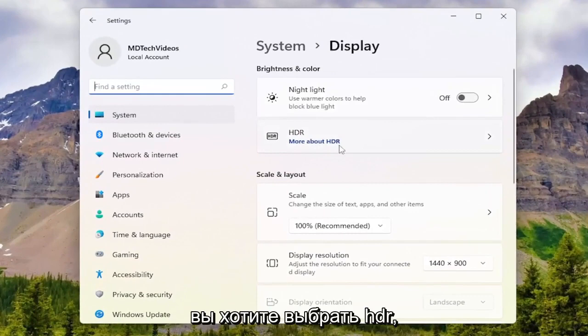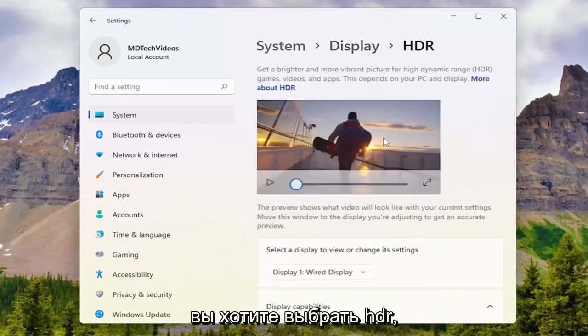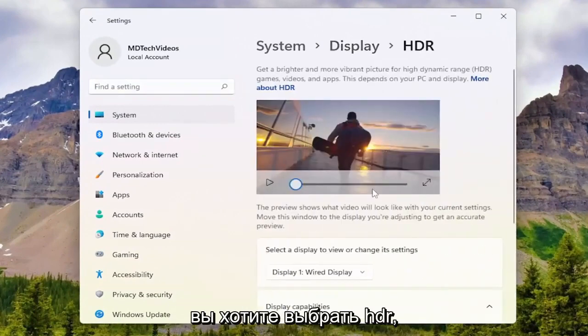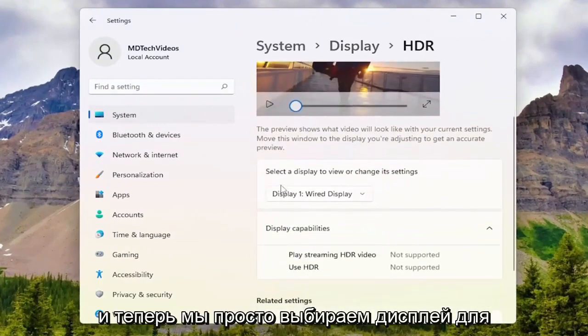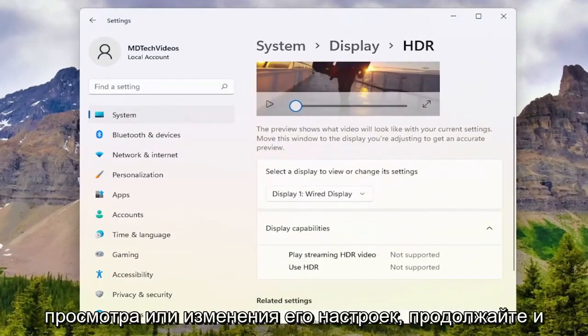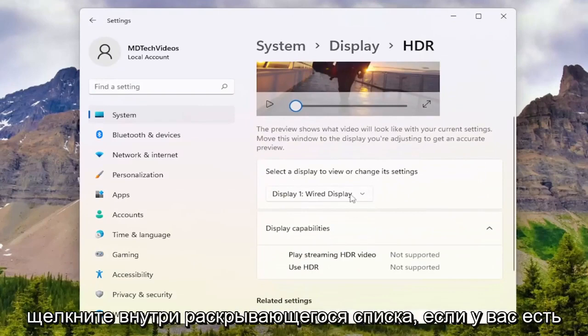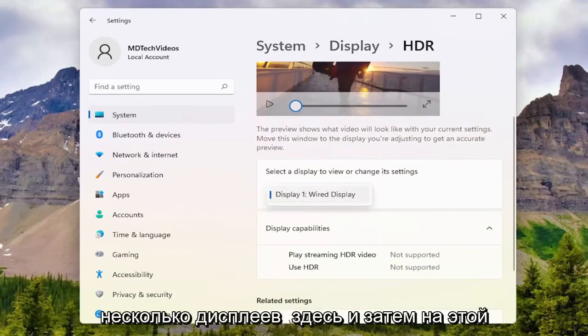You want to select HDR and now we're just going to select the display to view or change its settings. Go ahead and click inside the drop down if you have multiple displays here.